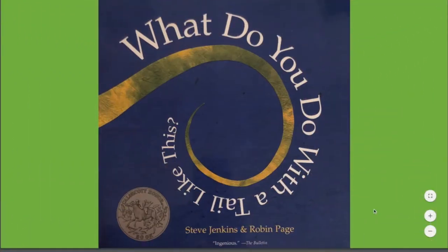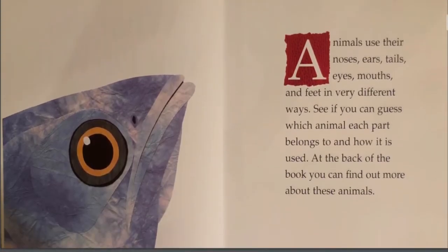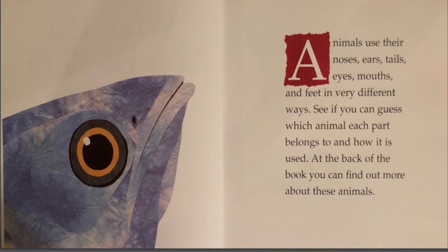What do you do with a tail like this? Animals use their noses, ears, tails, eyes, mouths, and feet in very different ways. See if you can guess which part belongs to each animal and how it is used. At the back of the book you can find out more about these animals.